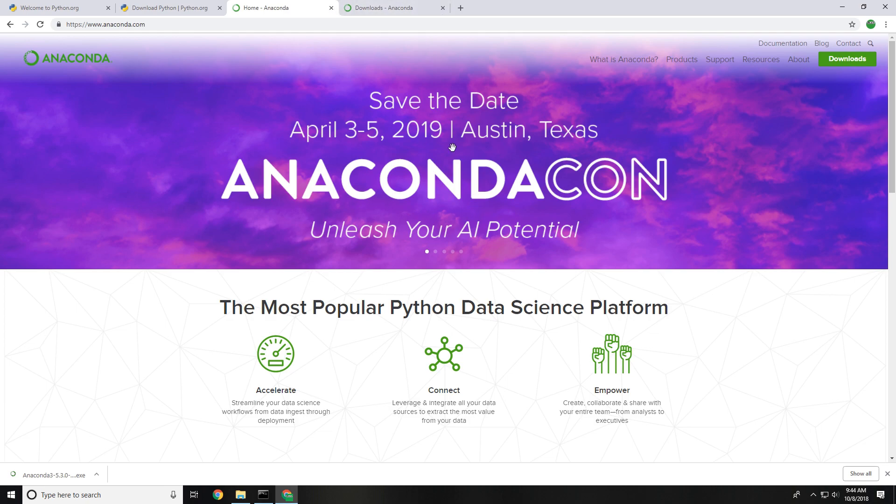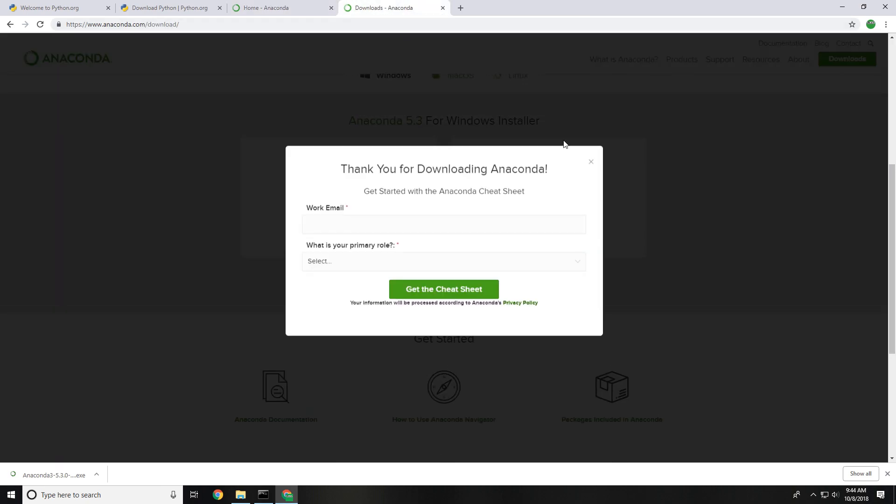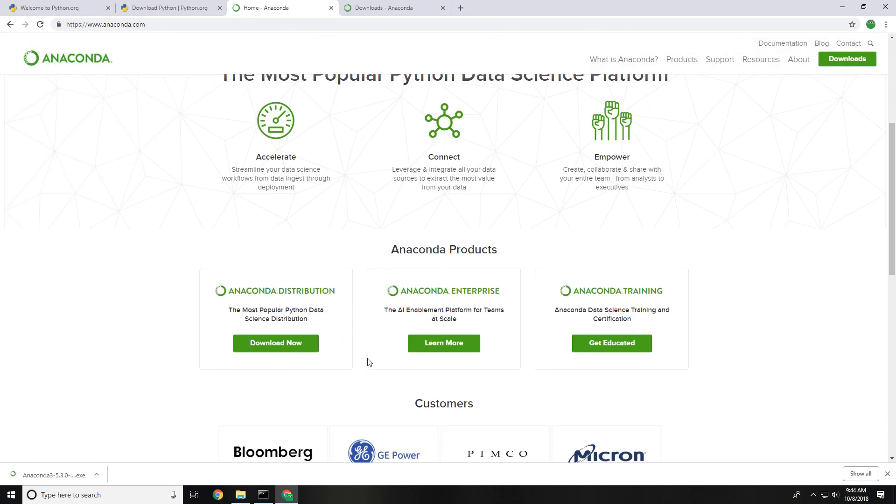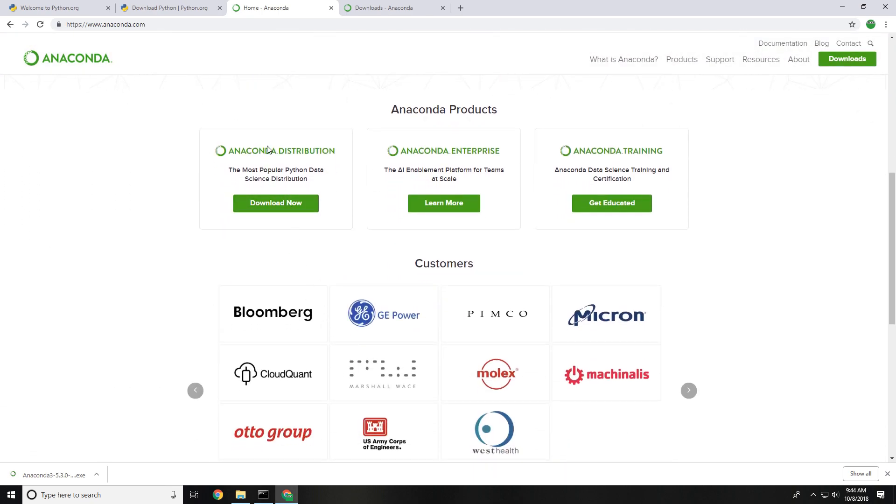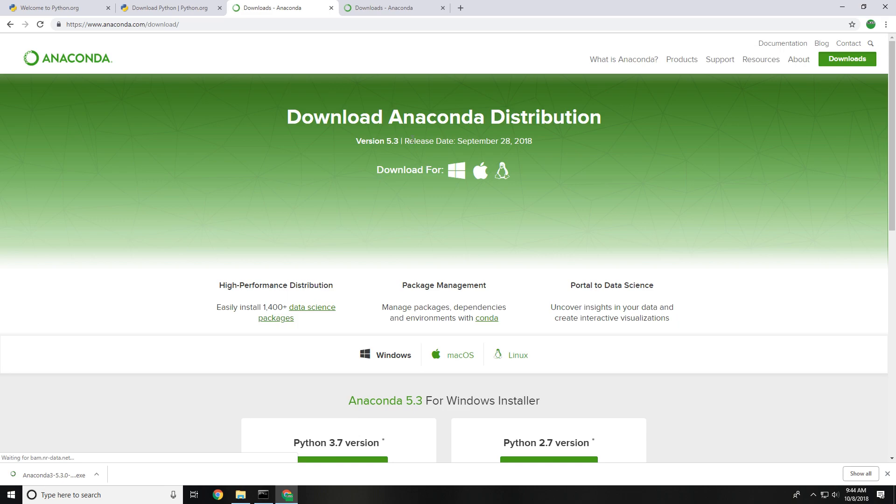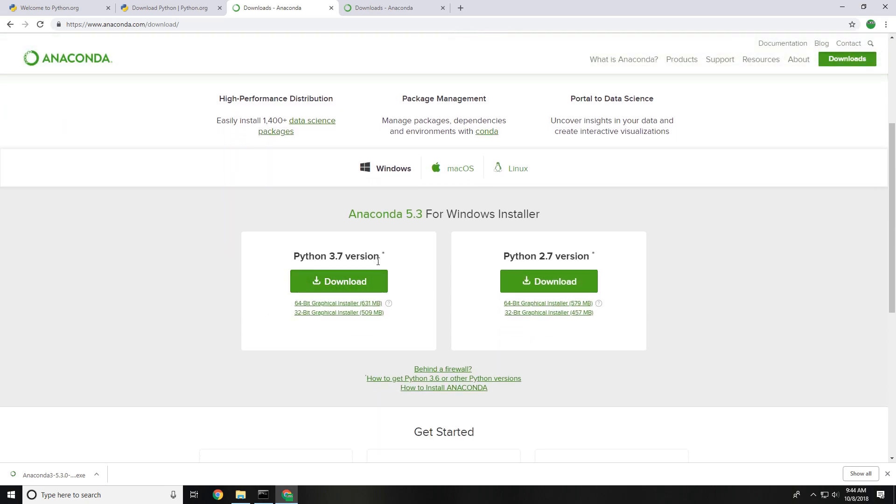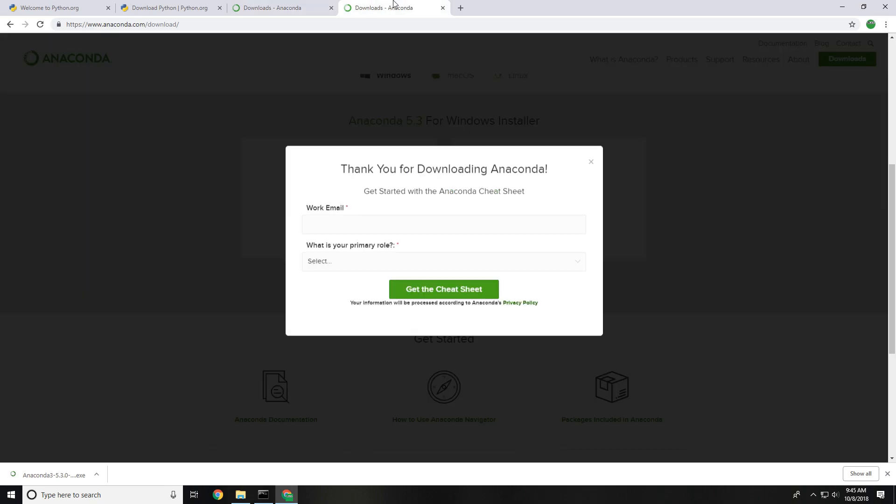So once we're here we're going to navigate to the download section of Anaconda. I already popped it open and did this for the video but you can scroll down on the main page and click the download now button. Then from here in the download window you can go ahead and click the Windows distribution and for today's video we're going to be installing Python 3.7 which is the latest version that's out and exists right now.